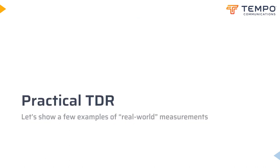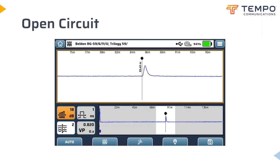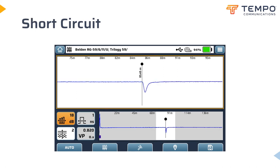What I will present now are some example traces of what you will see in the real world when using one of our TDRs. Open circuit faults have a reflection coefficient of 1 and create pulses containing all the incident energy, which extend above the midline of the trace. A full short circuit also has a reflection coefficient of 1, sending all the incident energy back to the source, but in opposite polarity — the pulse extends below the midline of the trace.